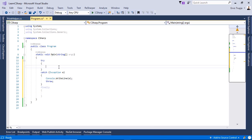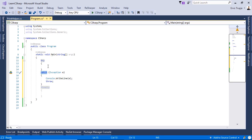The try block is the block that gets executed, and the catch block is executed in case an exception is thrown. Let me write some code which throws an exception.